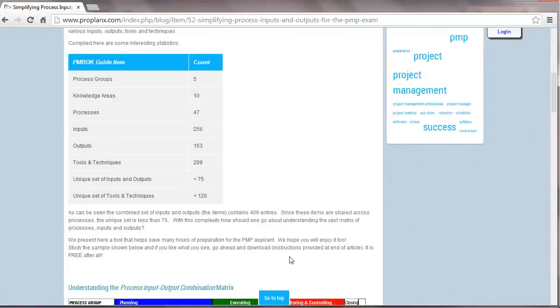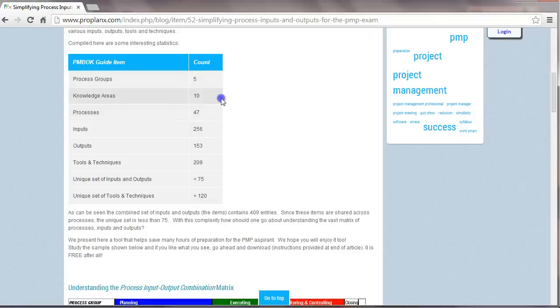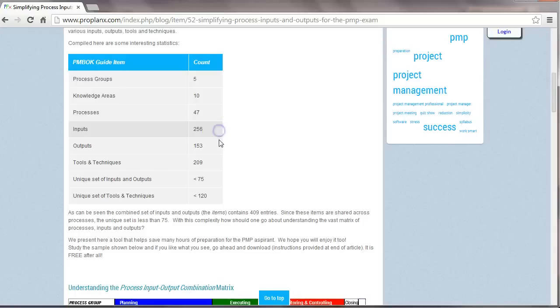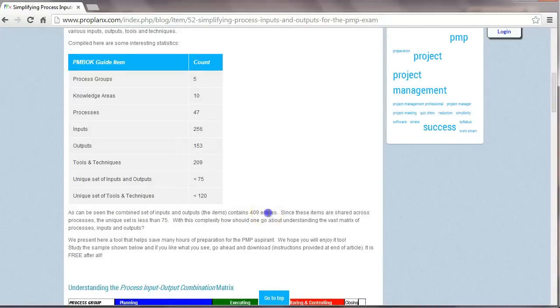Here are some interesting statistics. Within the PMBOK Guide, there are 5 process groups, 10 knowledge areas, 47 processes, and across these 47 processes, we have 256 inputs and 153 outputs. Yeah, I agree, that's a huge number of 409 entries in all.